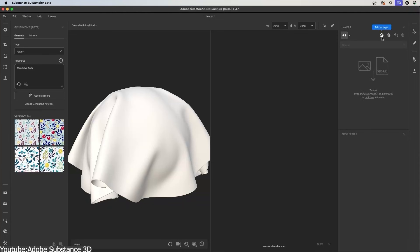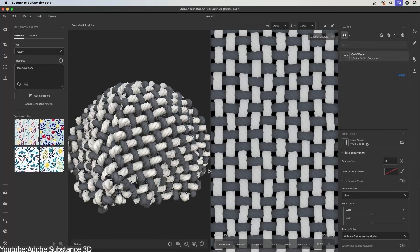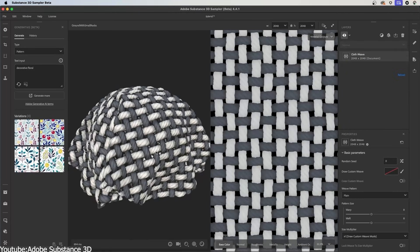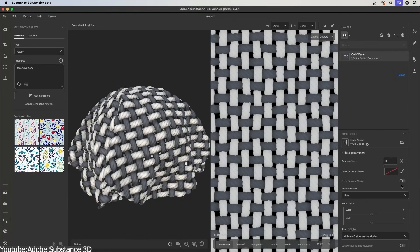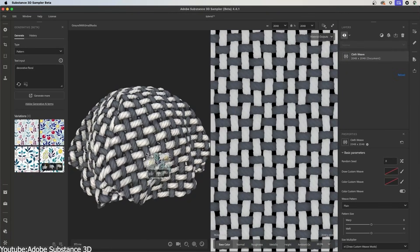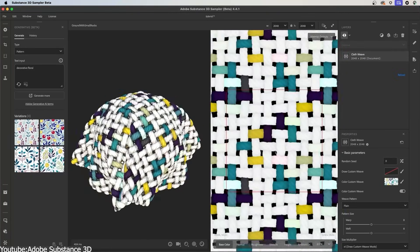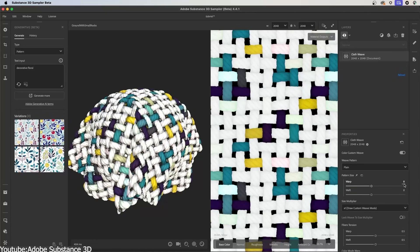These systems leverage Diffusion models, which is the same tech behind image generators, but adapted to produce textures.